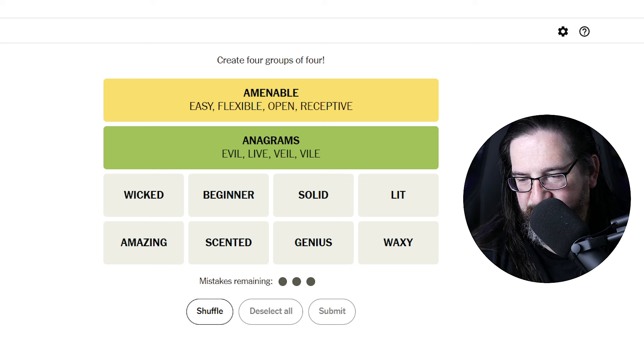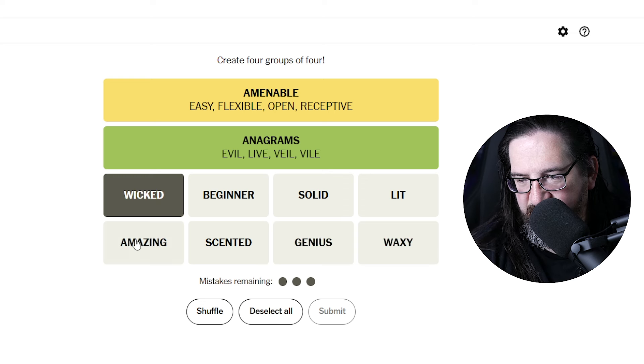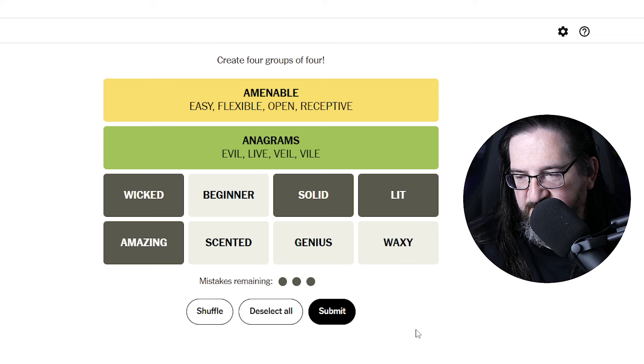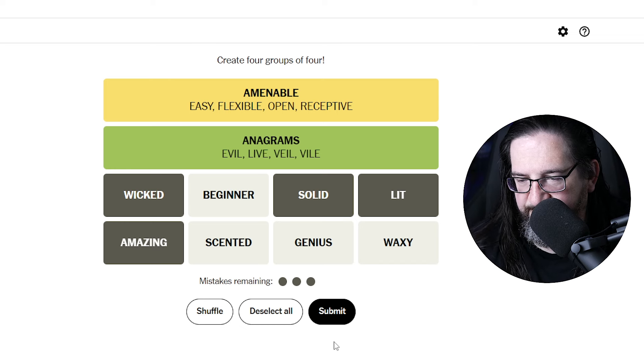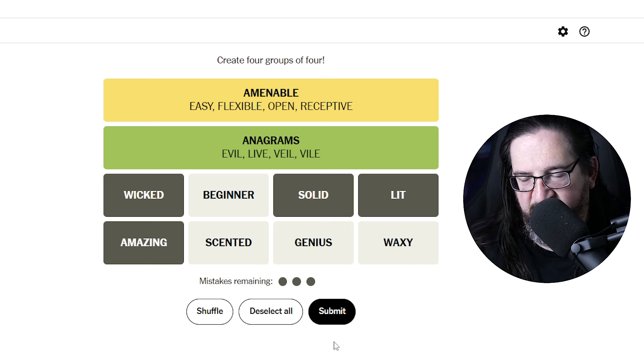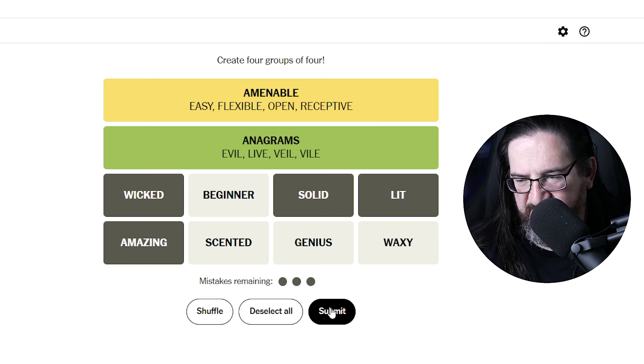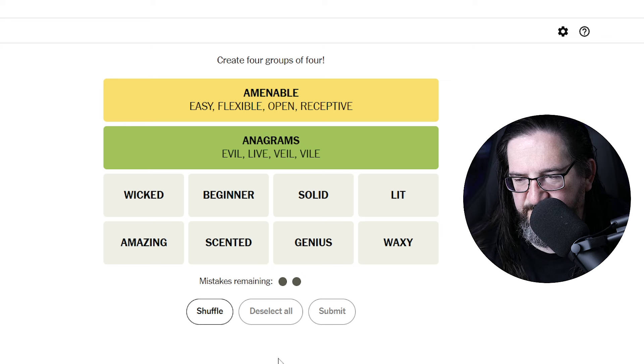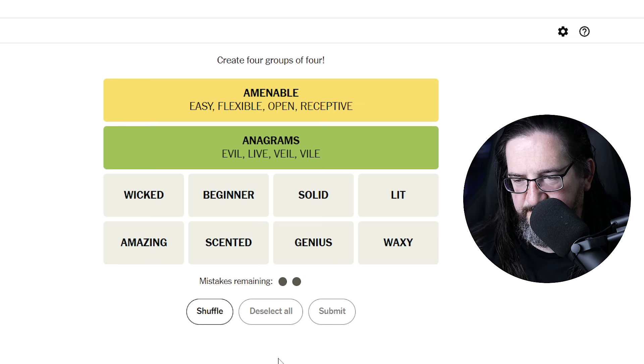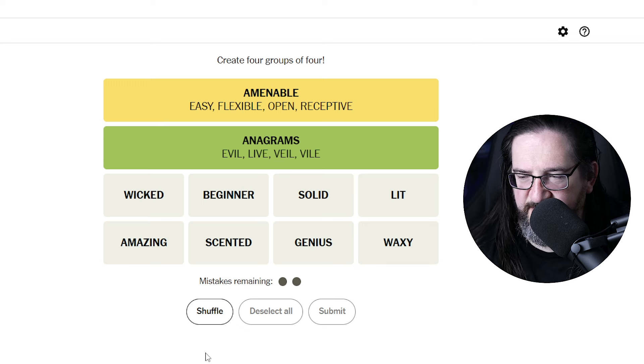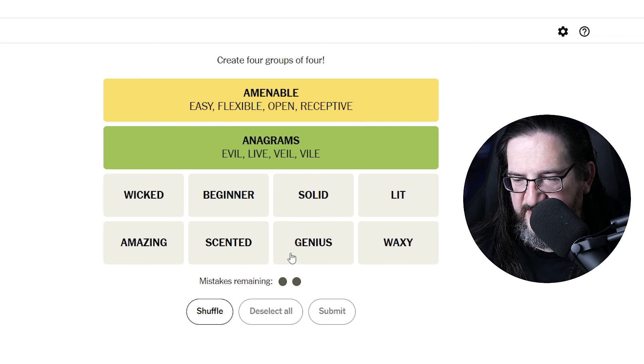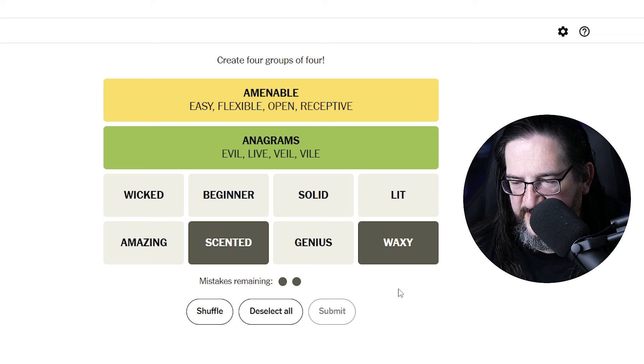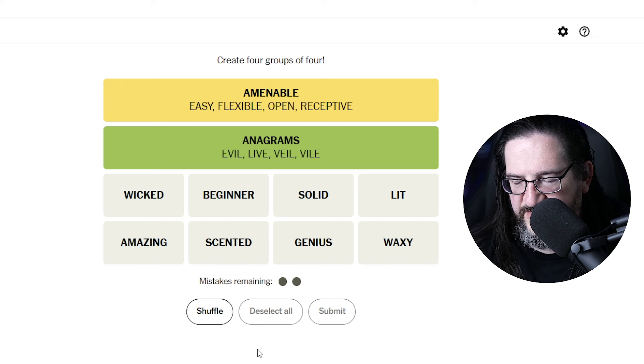Wicked, amazing, lit, solid would also be terms of appreciation or ways to celebrate something or express affirmative declarations. No, and not even one away. Interesting.